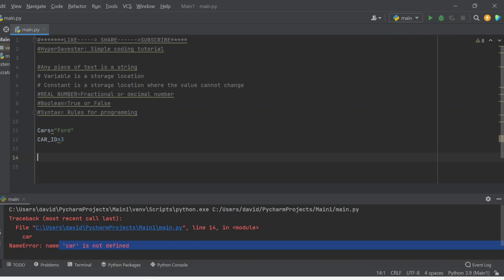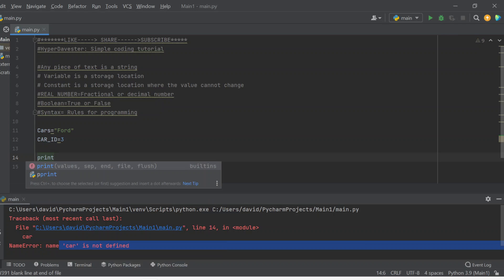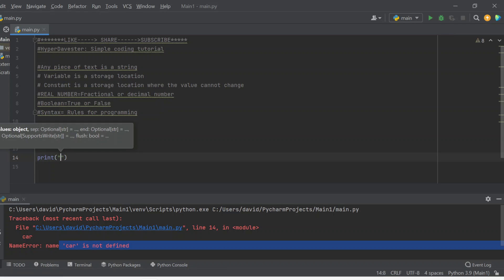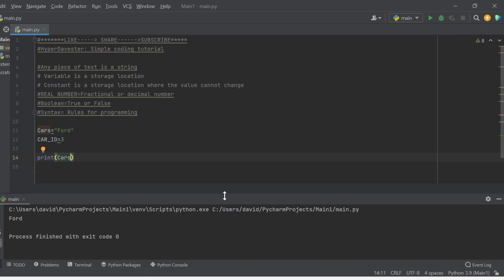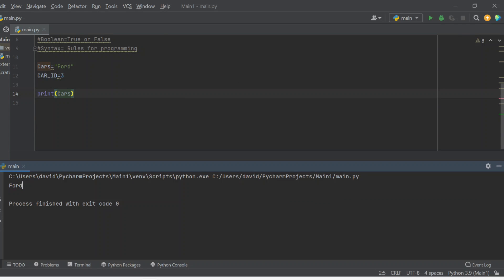So now I'm going to show you how to print. In order to print the word 'Ford', you just need to write the word print, open the parentheses, and instead of opening double quotation marks you just write the variable name — 'cars'. Once you hit the run button, you should be getting the value Ford, and we're getting Ford printed on the screen.